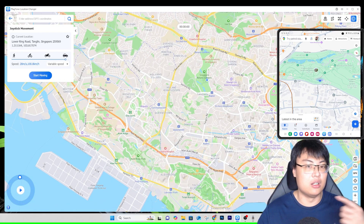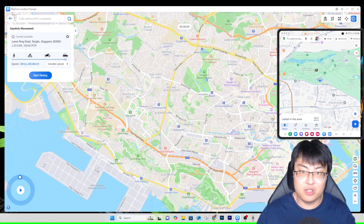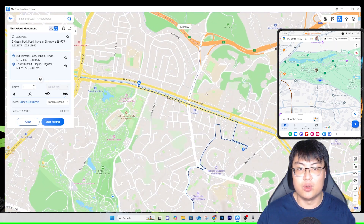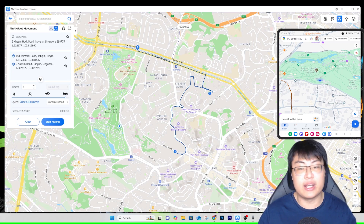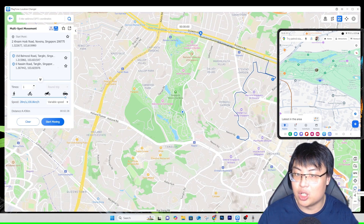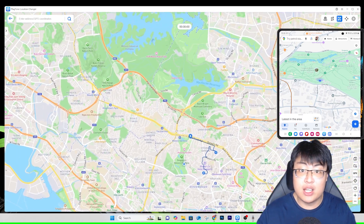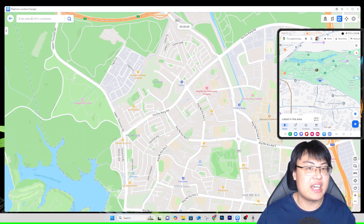There are a few extra features. You can connect multiple devices and control them all at once. You can save favorite locations and view your travel history. There's also a GPX file feature — you can export your route and share it with a friend, who can then import it into the software to follow the same route. There's also a 'Restore True Coordinate' option to reset your phone back to its actual real-world coordinates.